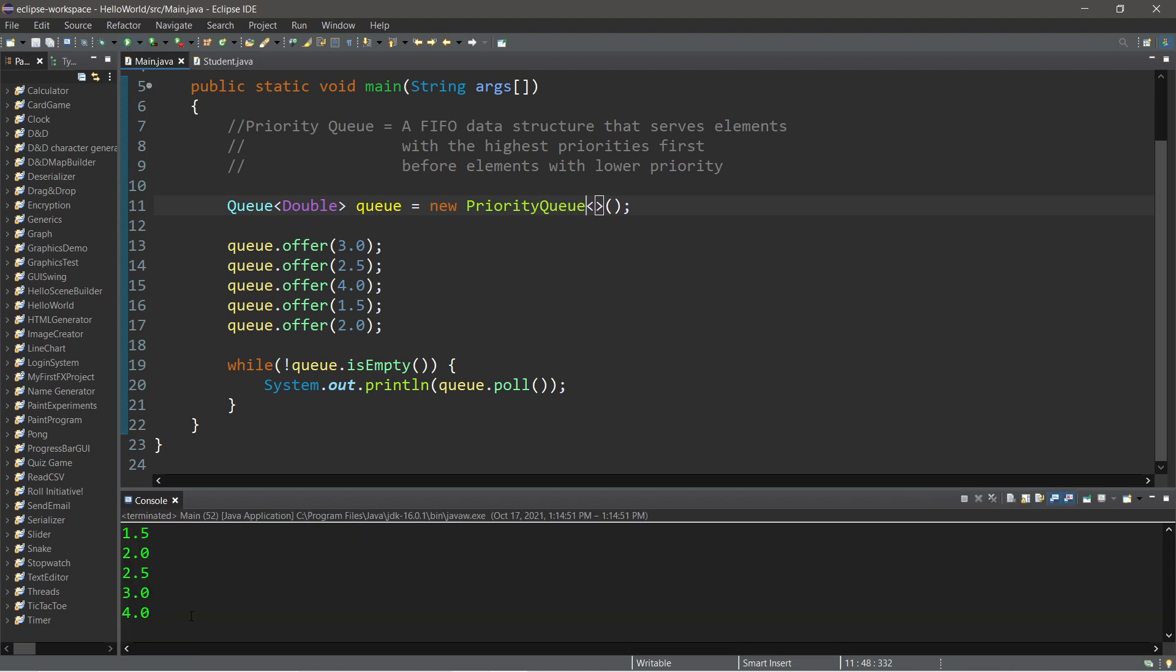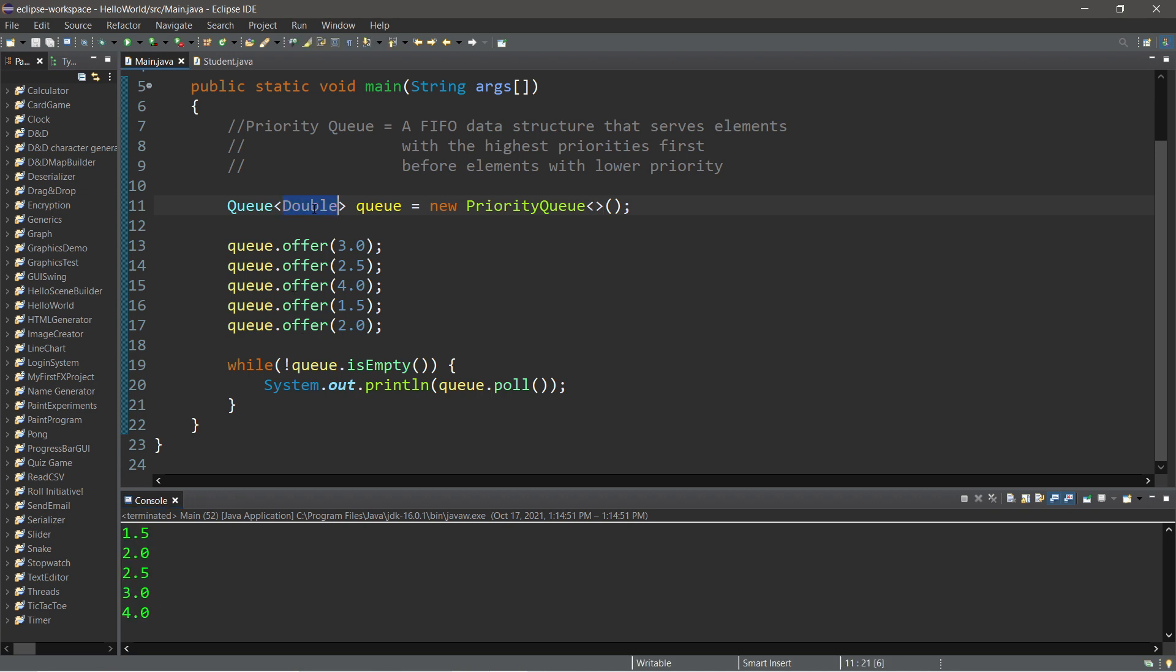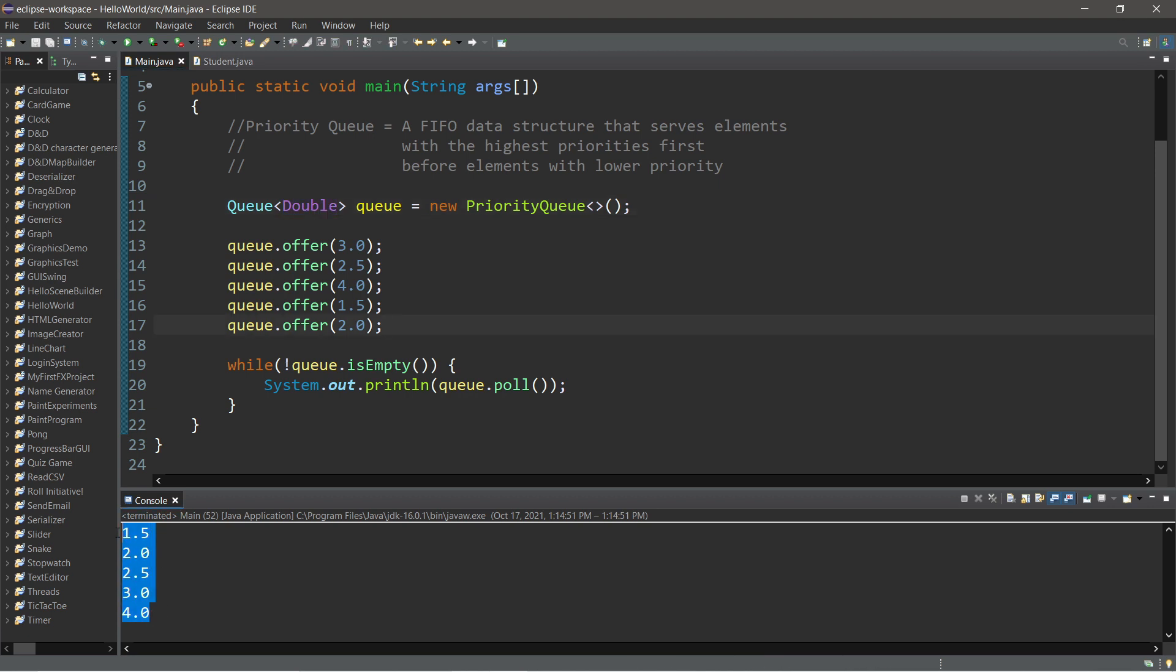Okay, these are all in order now. So if we're working with numbers like doubles, these are arranged in ascending order, beginning with the smallest element. Let's pretend that these are grade point averages, GPAs. Why might we want to put these in order?